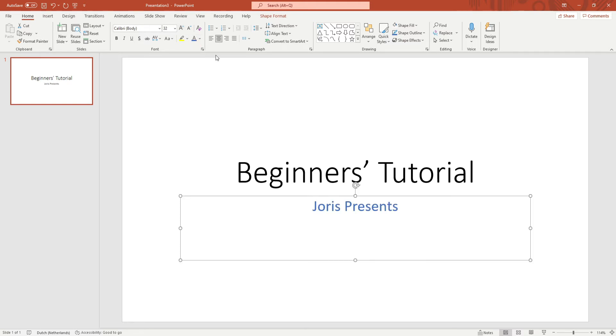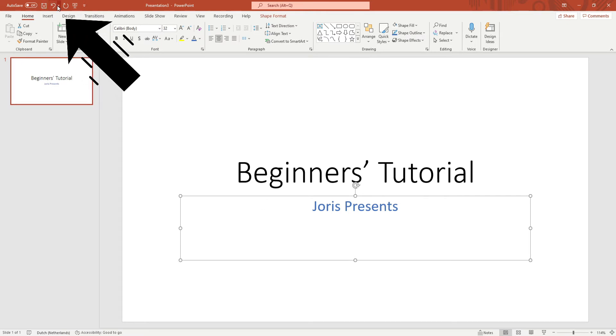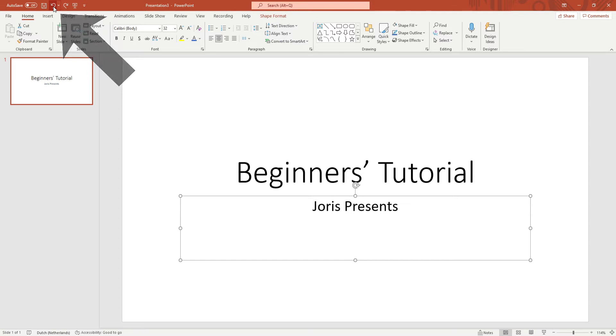If you've made a mistake you can revert that mistake by clicking on the undo button which can be found in the left top corner next to the save button.